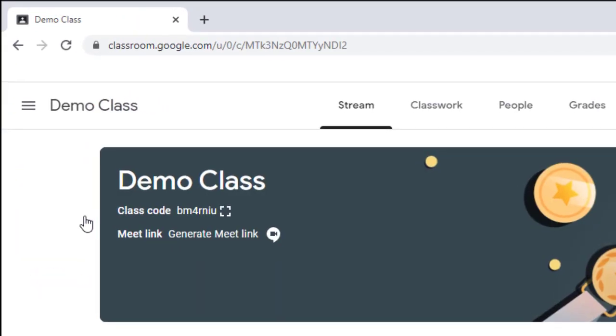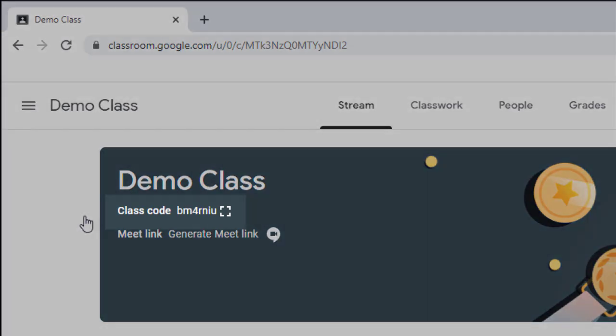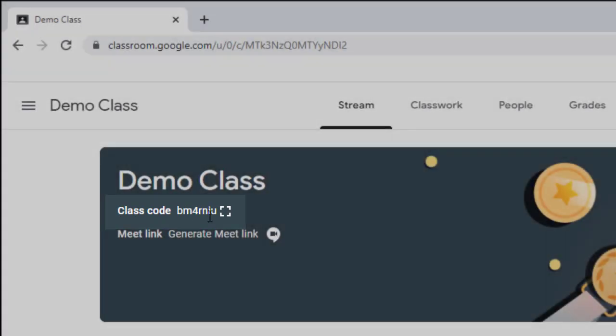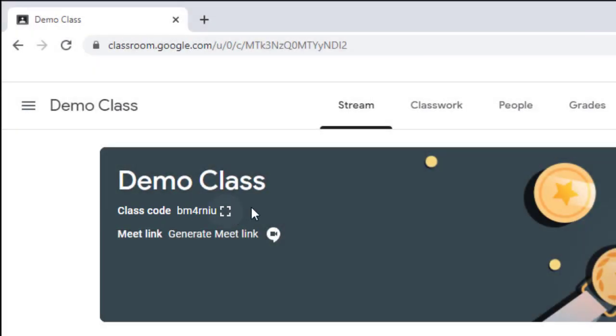The first thing I'm going to show you is under your title, you're going to have your class code. The class code is a string of letters and numbers that students can enter into their classroom to have them join your class.